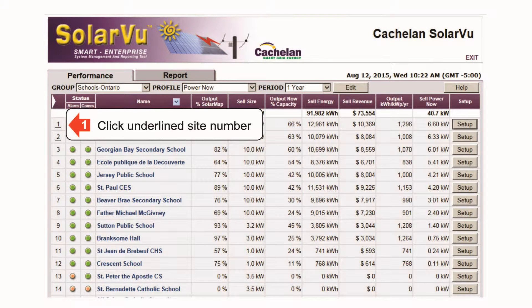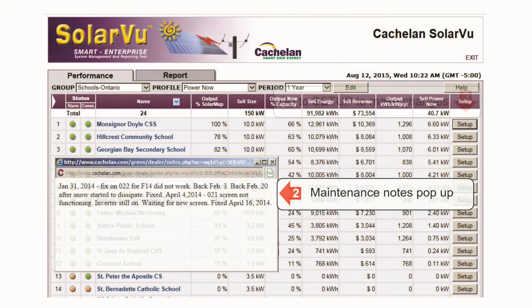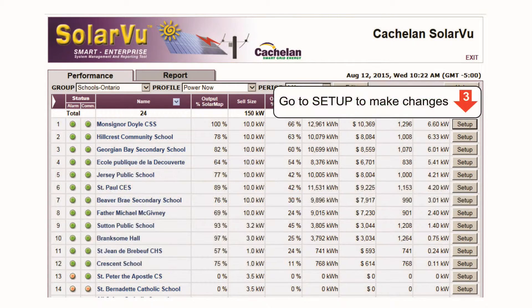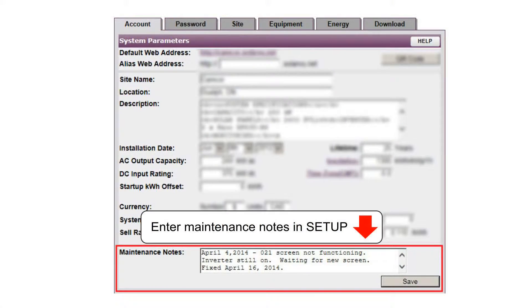If maintenance records are available, the site number will be underlined. Operations and maintenance staff on location can click the number link to get the maintenance log pop-up. To make new entries, click the setup button. In the maintenance notes box, enter additional information for future use.